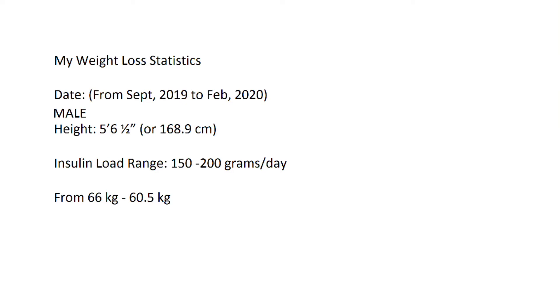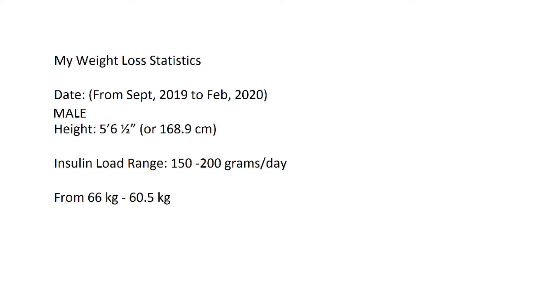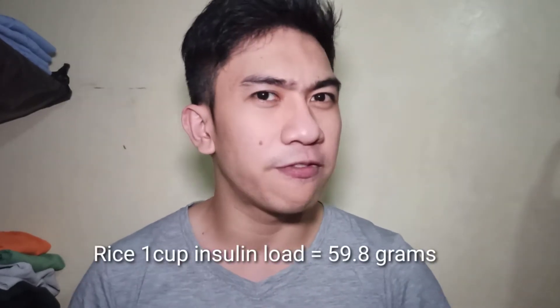If you want a reference for your own insulin load, I'll share mine: I am 5 feet 6.5 inches (168.9 cm) tall, and the insulin load that works for me while still losing weight is in the range of 150 to 200 grams per day. Women typically need a lower insulin load to induce weight loss — one woman from the article stated her range was 75 to 80 grams per day. Applying this to our rice example: one cup of rice has an insulin load of 59.8, so eating rice at breakfast, lunch, and dinner adds up significantly.